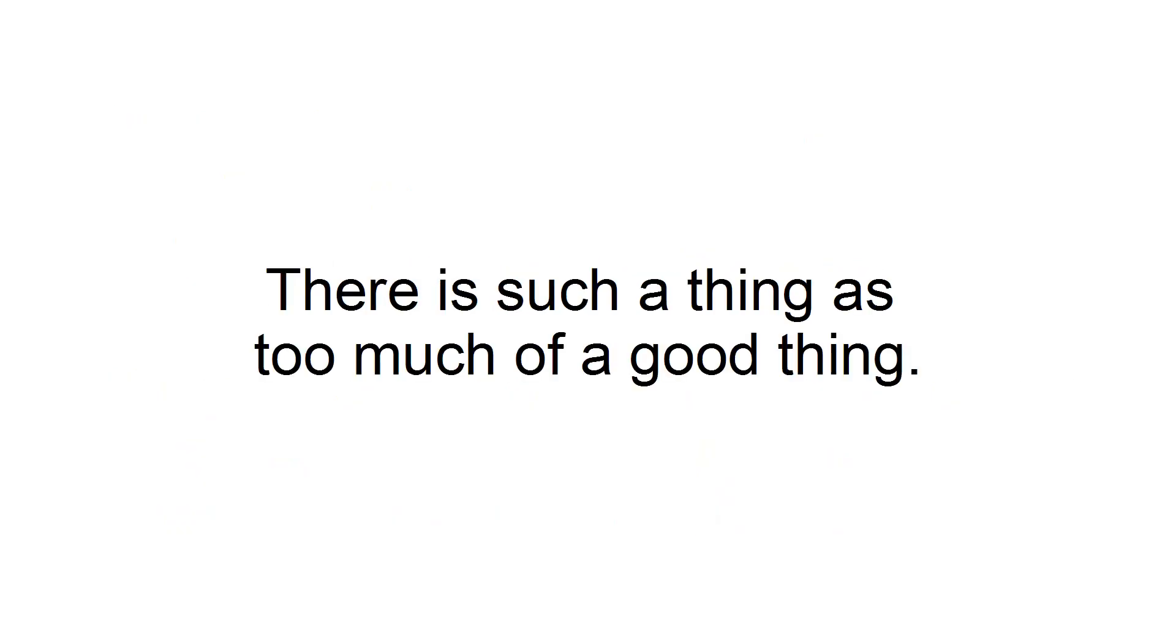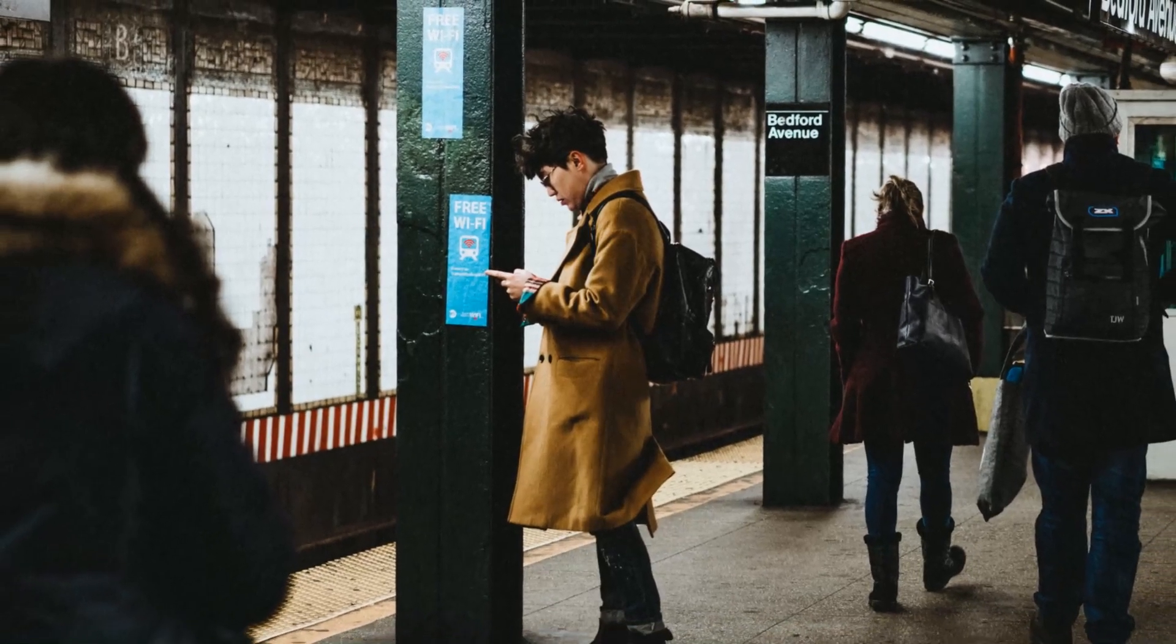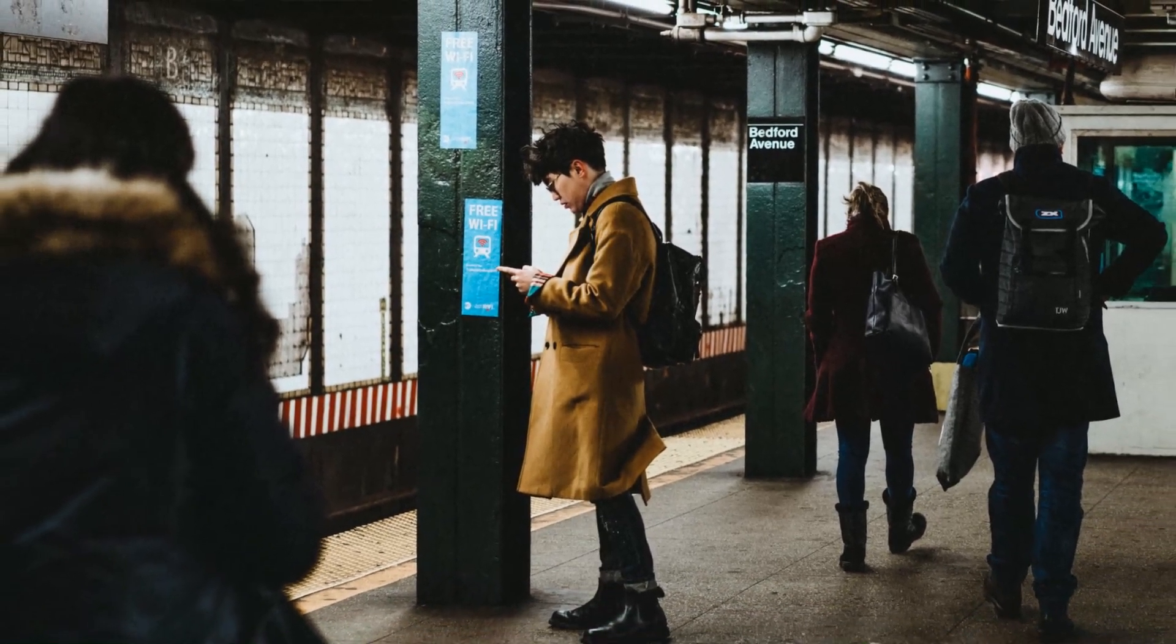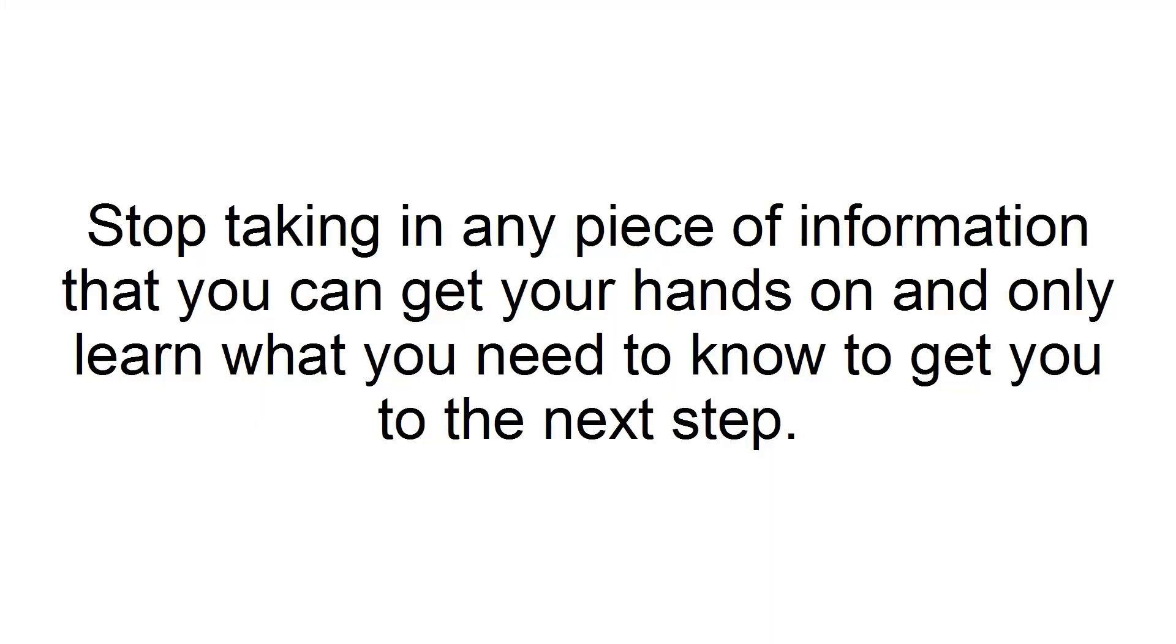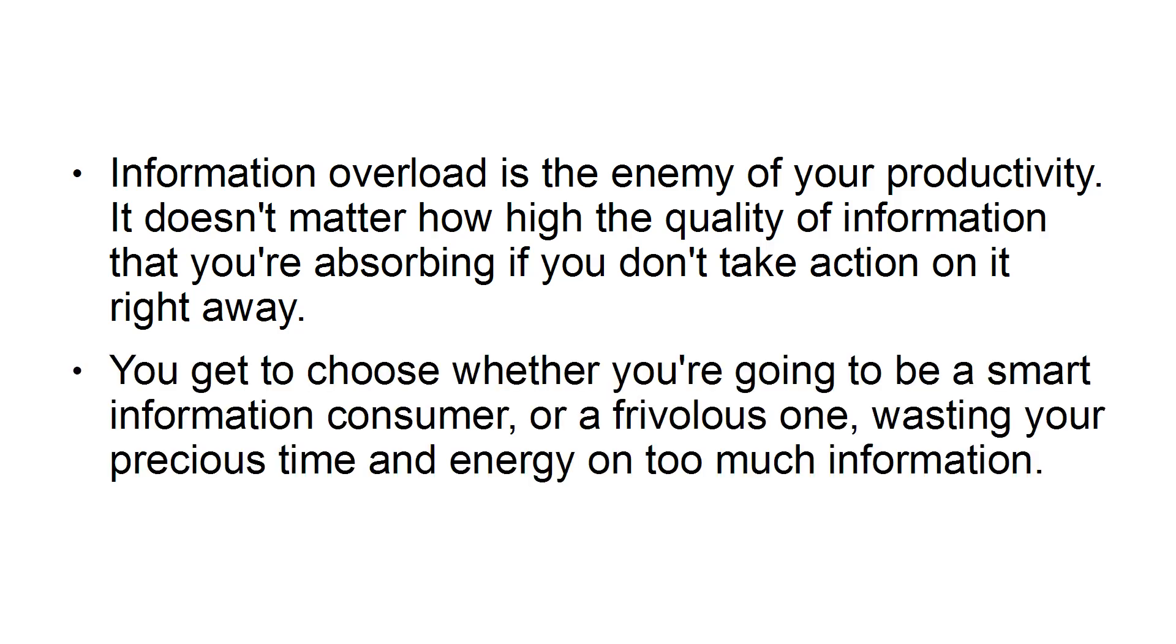Stop compulsively learning. There is such a thing as too much of a good thing. Even before you step into the office, you're already on the verge of overload thanks to the internet and social media. Stop taking in any piece of information that you can get your hands on and only learn what you need to know to get you to the next step. Information overload is the enemy of your productivity. It doesn't matter how high the quality of information that you're absorbing if you don't take action on it right away. You get to choose whether you're going to be a smart information consumer or a frivolous one, wasting your precious time and energy on too much information.